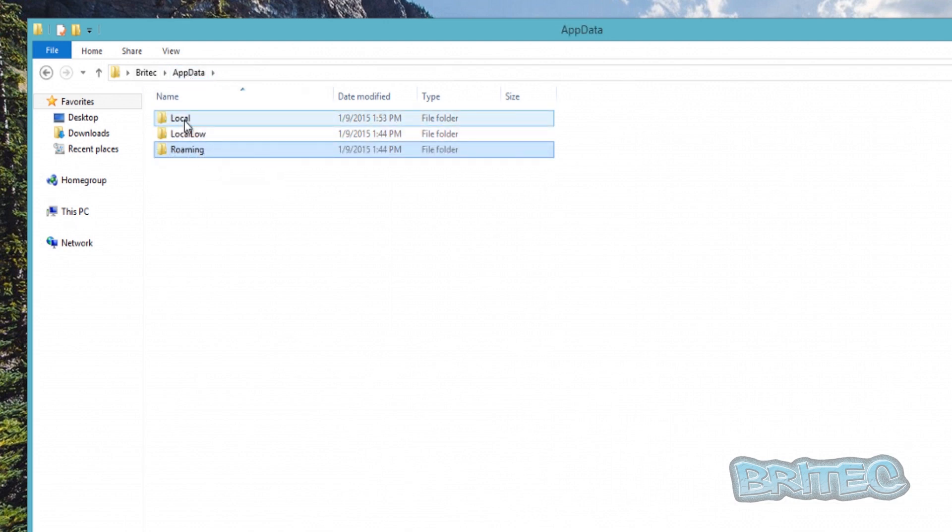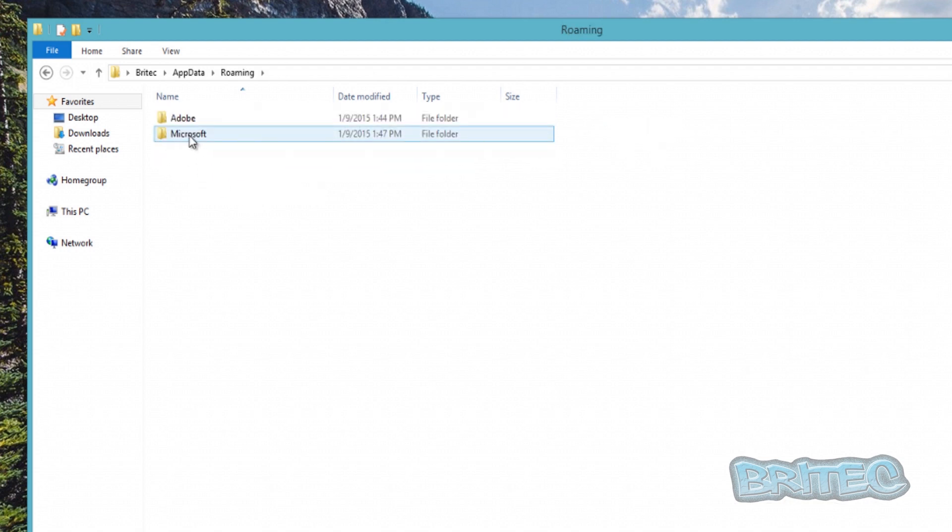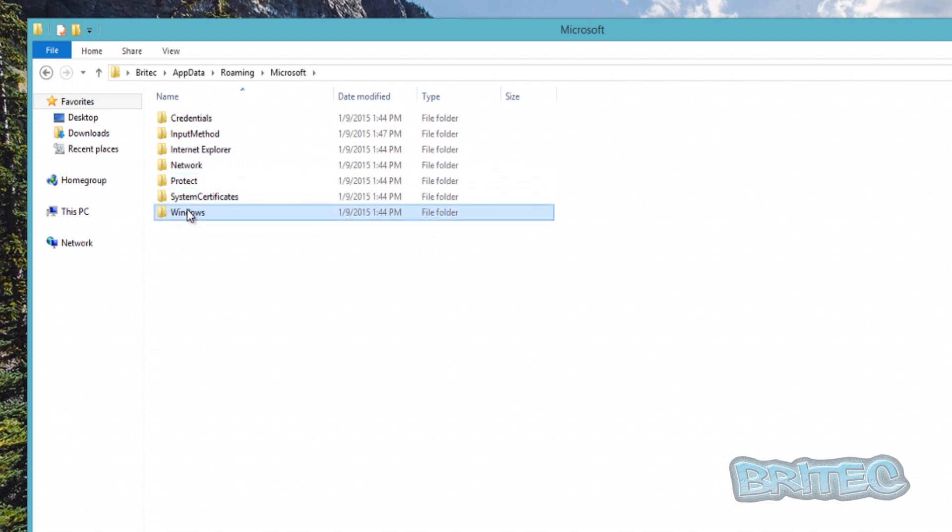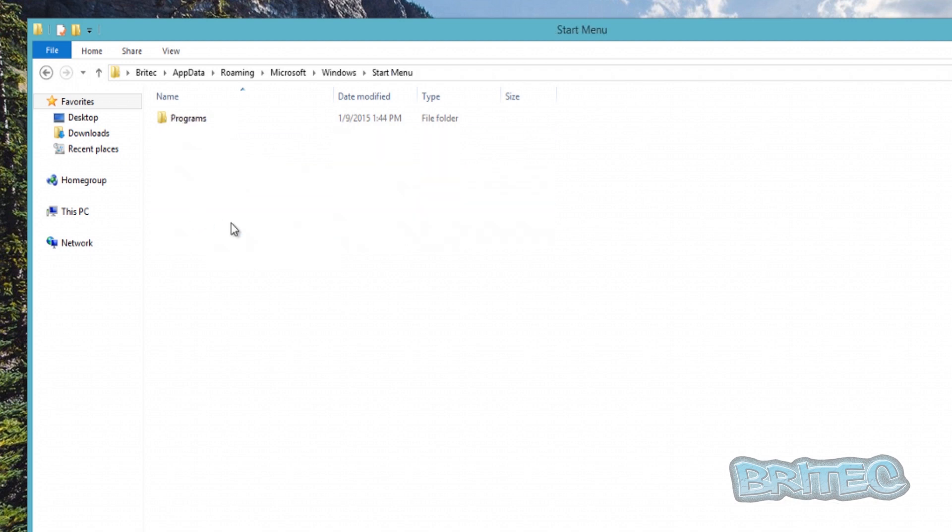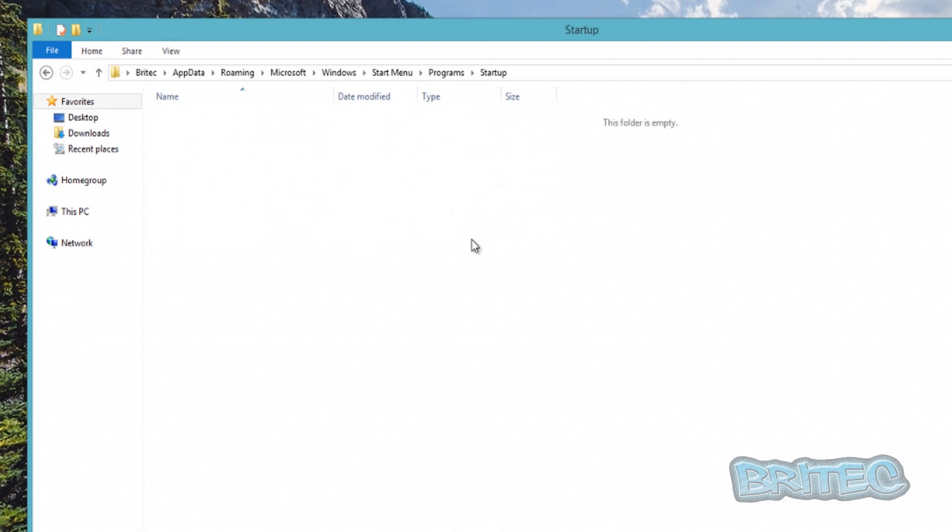Here we've got the good old Local and Roaming. So if we take a look at Roaming, go to Microsoft, Windows, Start Menu, Programs, and then Startup. This is where we're going to need to put our batch file.